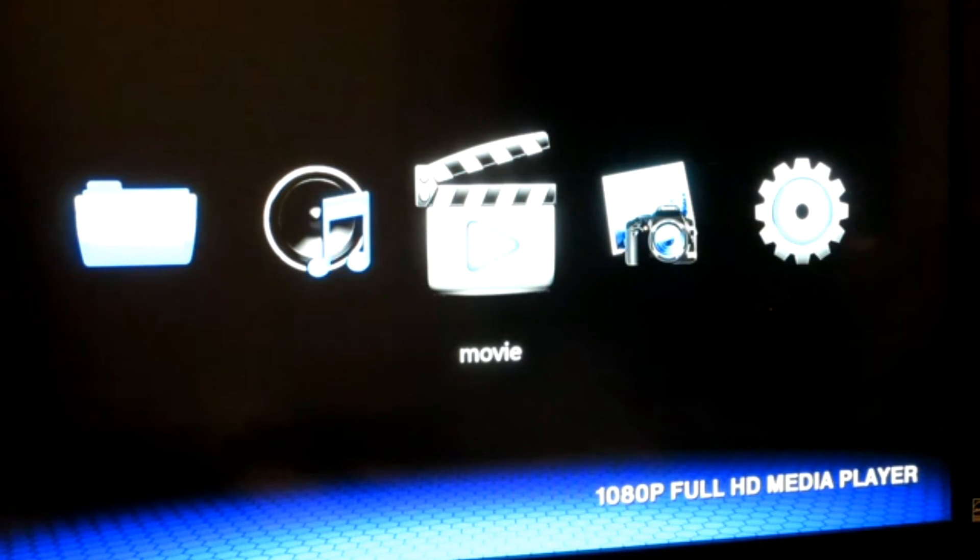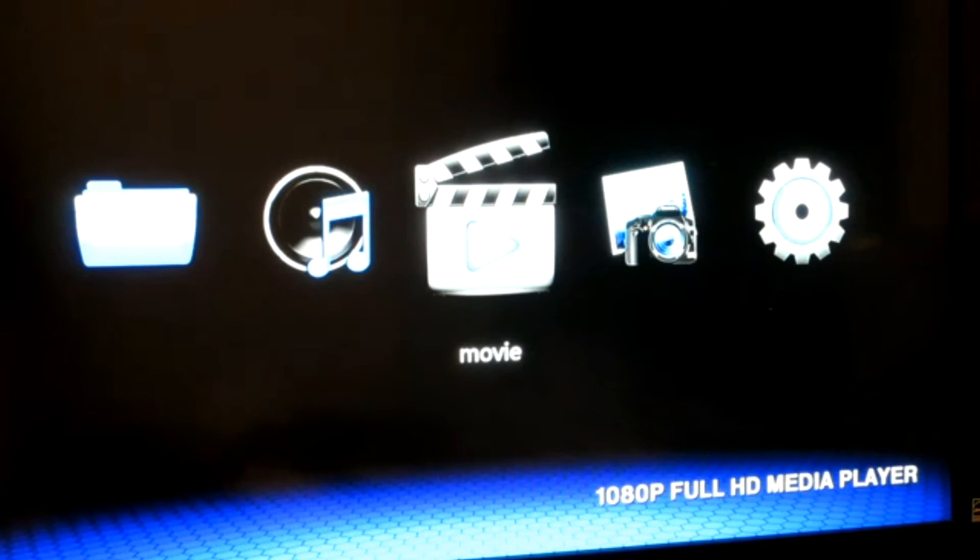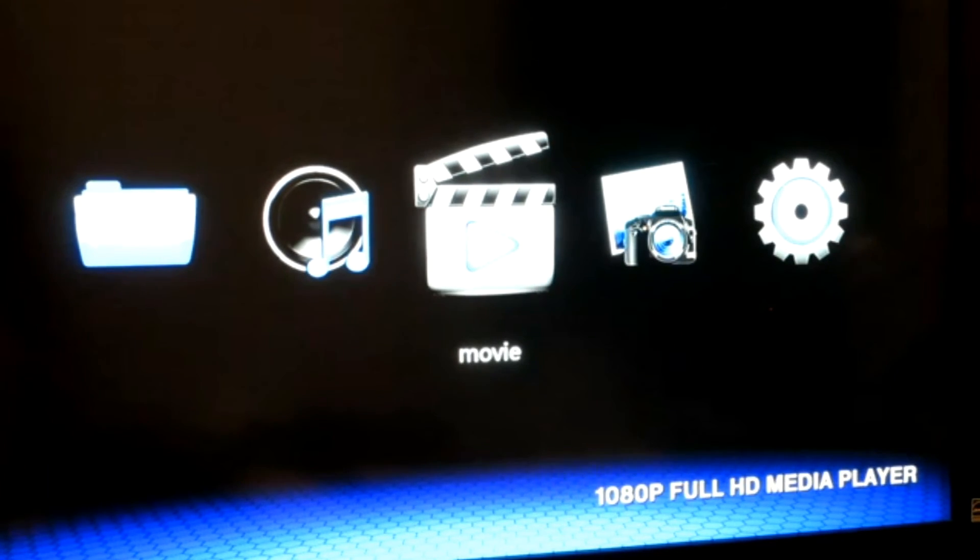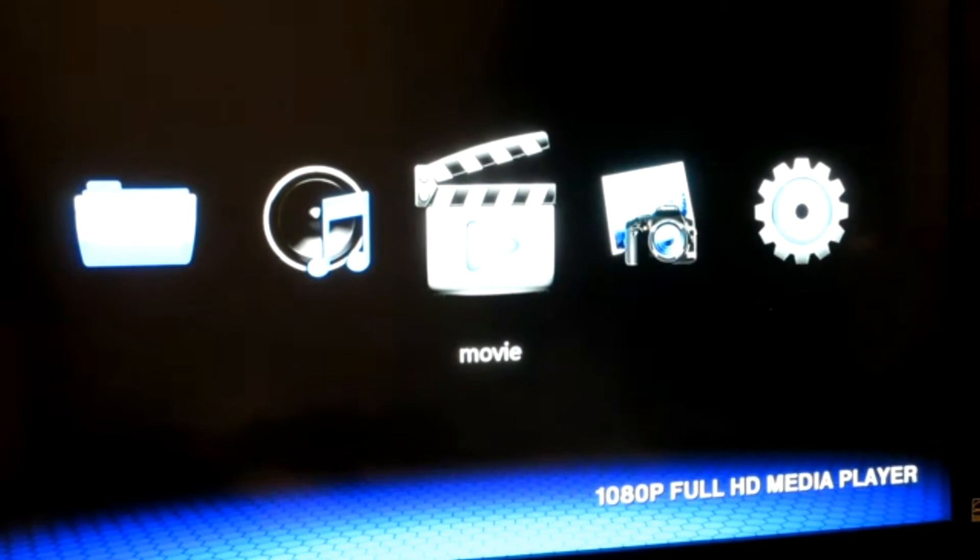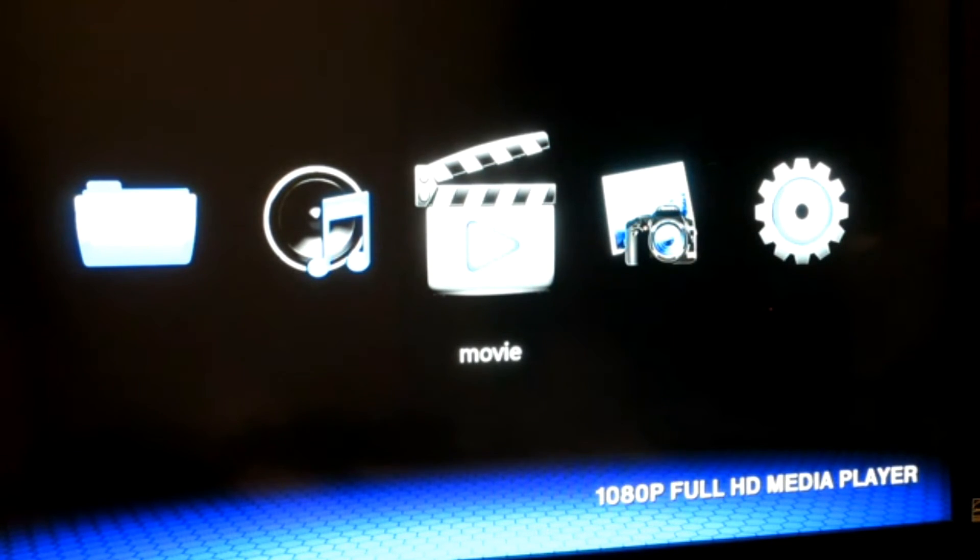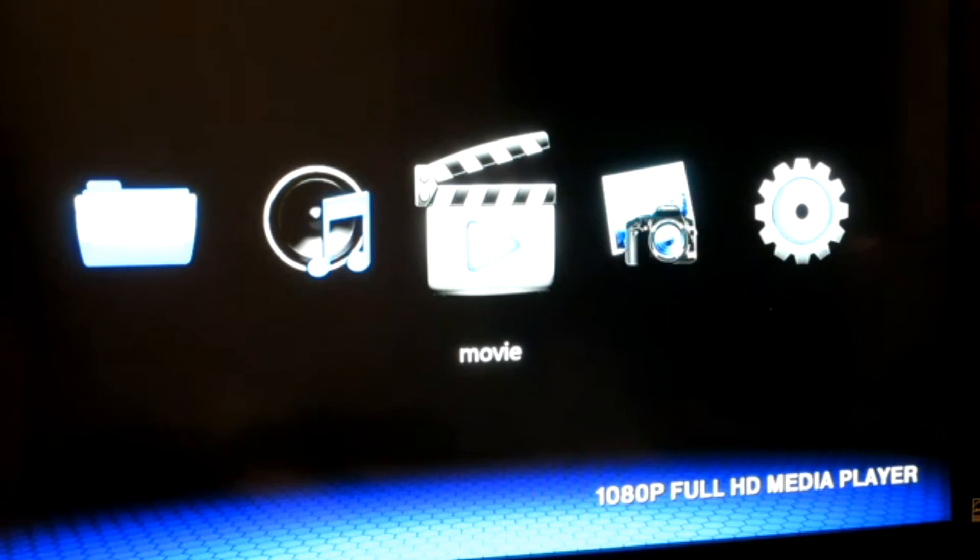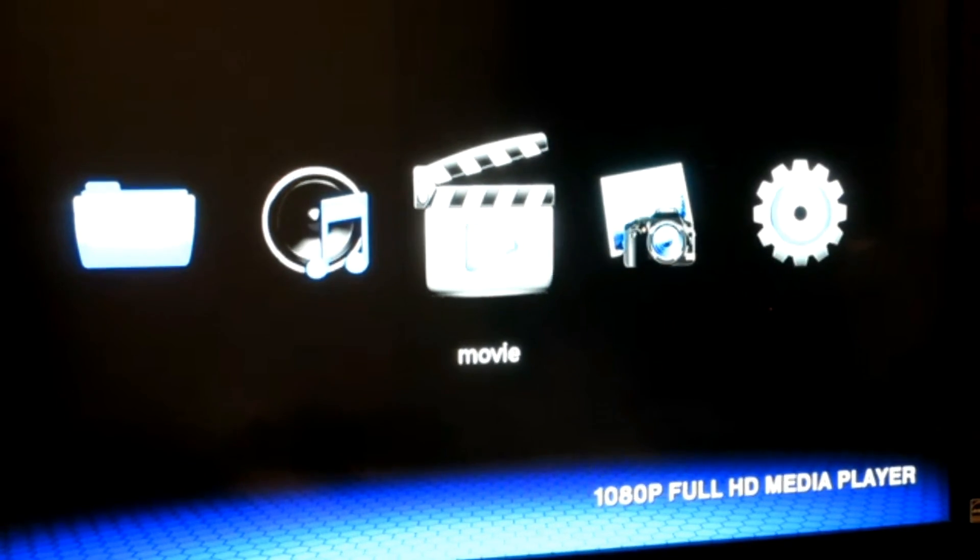I hope this video was helpful to you as the device was helpful for me to watch all the movies and videos, home videos, and even photos of my family and friends. Thanks for watching.